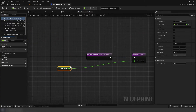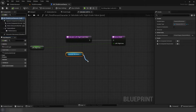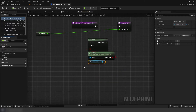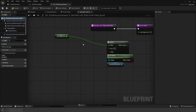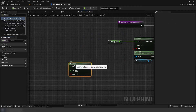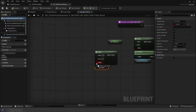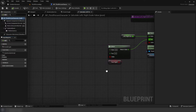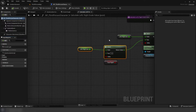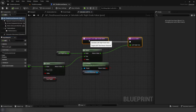Inside our left/right axis value, add isFlying, then a select node using isFlying as the index condition. Add the variable axis into false. Then create another select node, add the fastFlight boolean using it for the index. Set true to 1, and for false we're going to add the variable axis again.